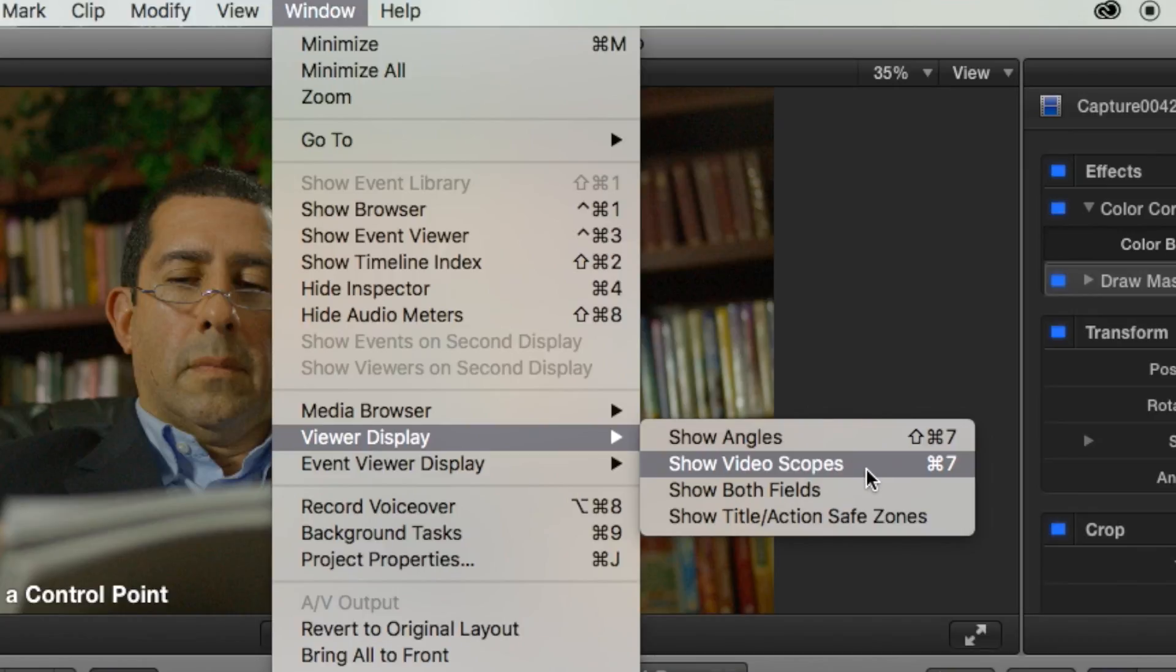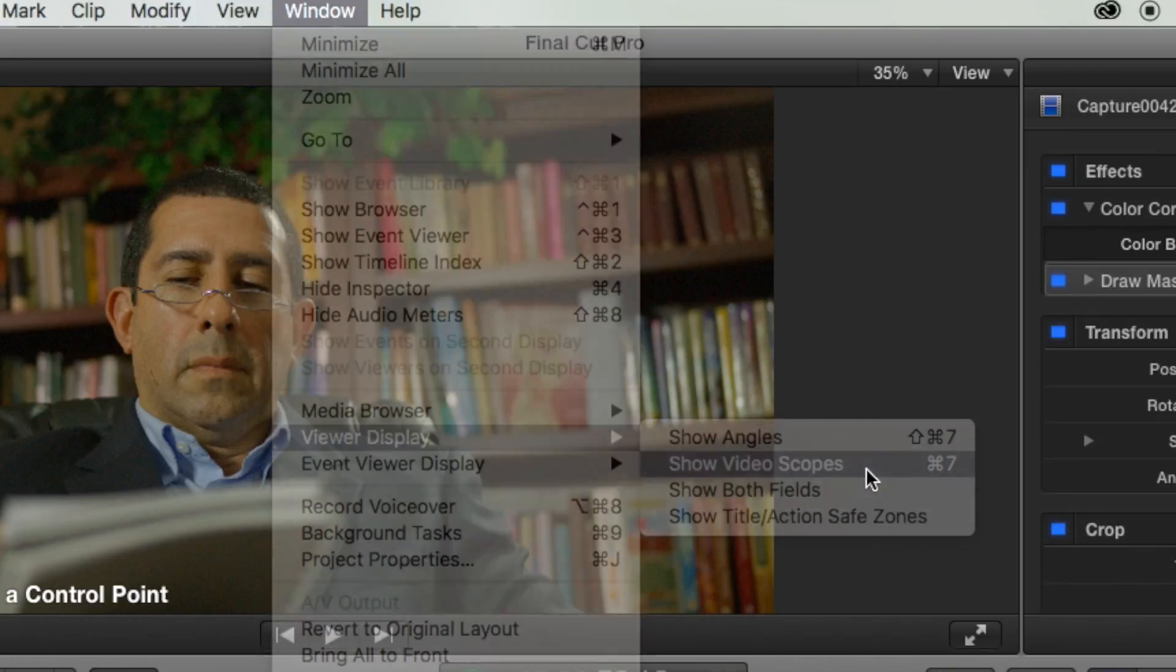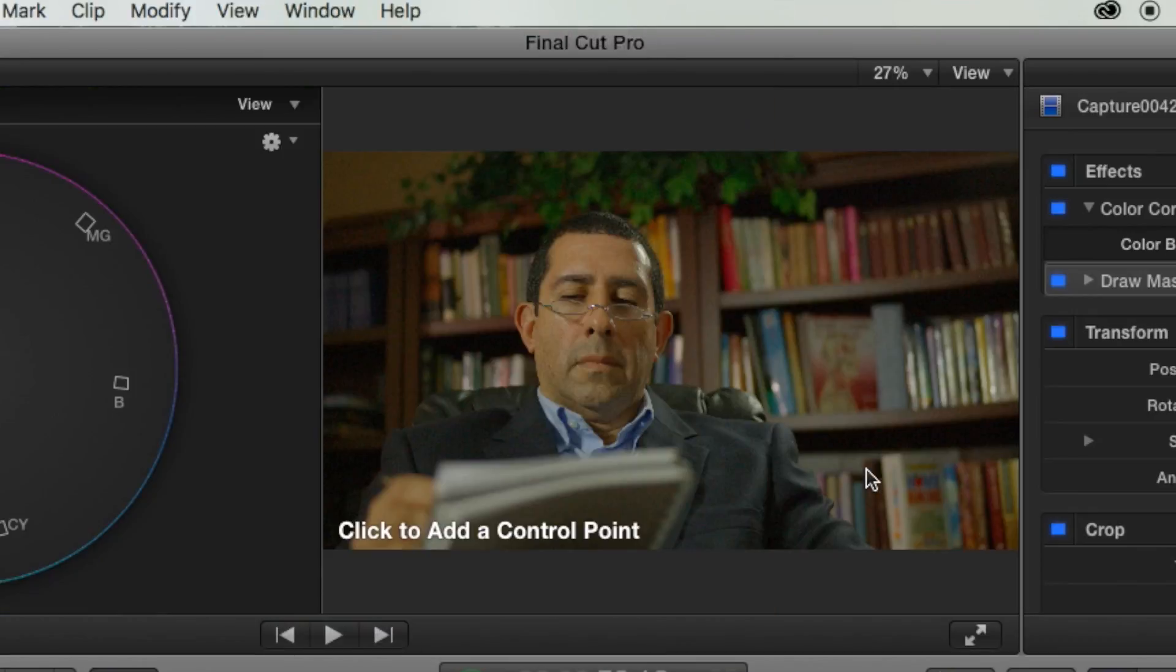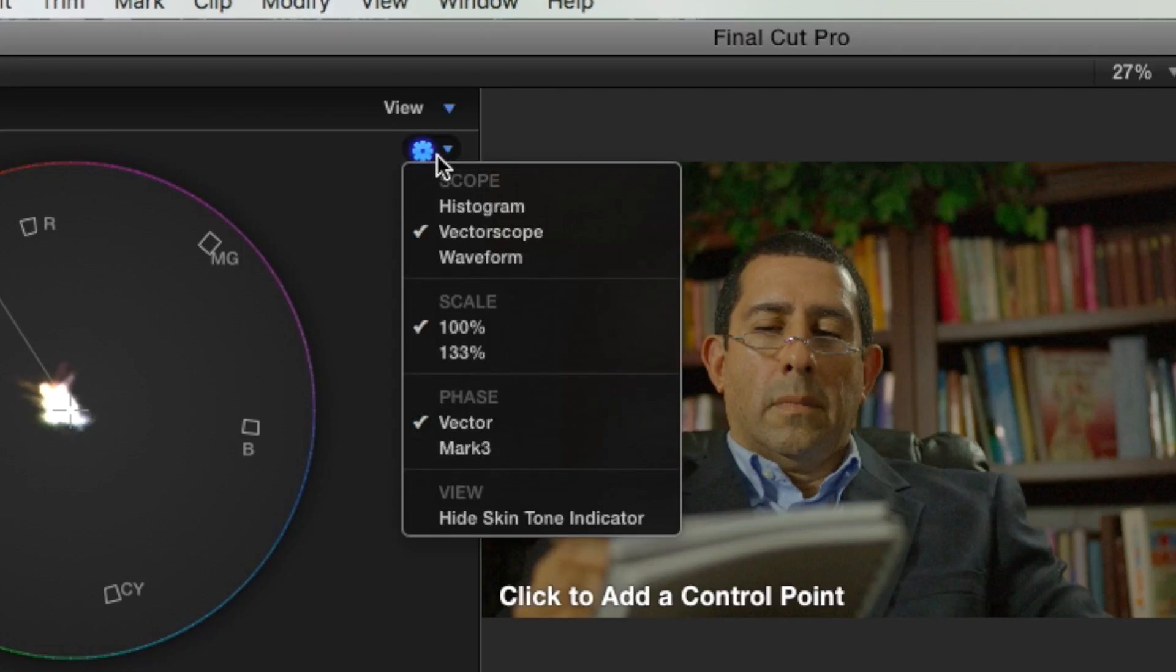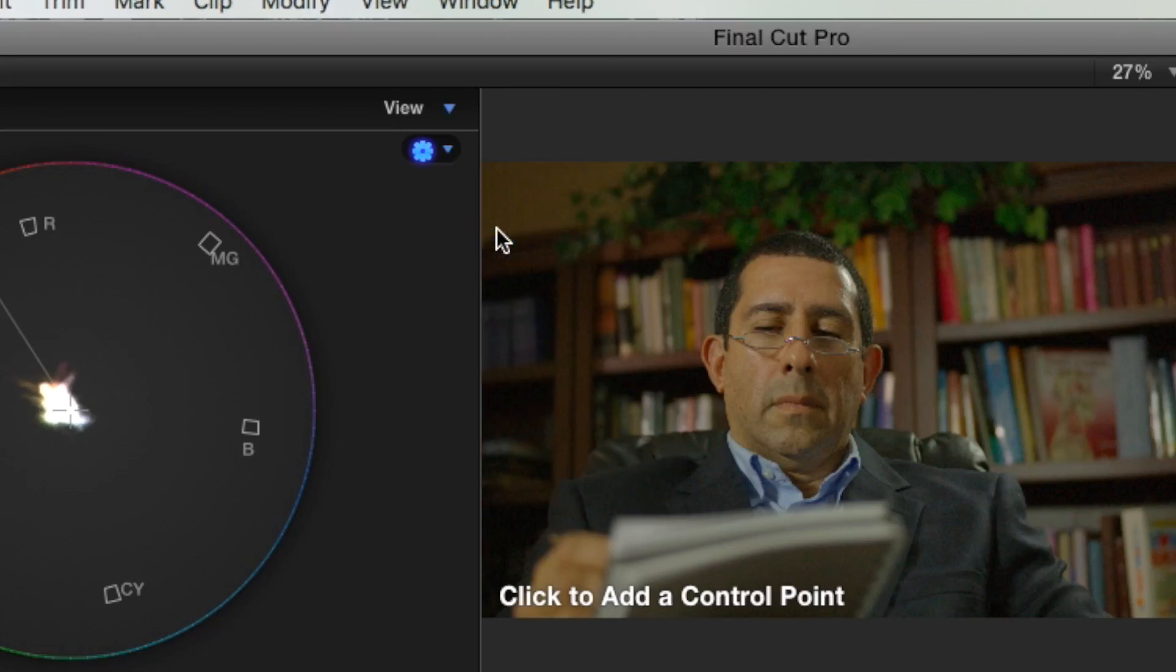You can also hit command 7, which is what I usually like to do because it's a little bit faster. If your vectorscope isn't up, just click on your gear and choose vectorscope from your list.